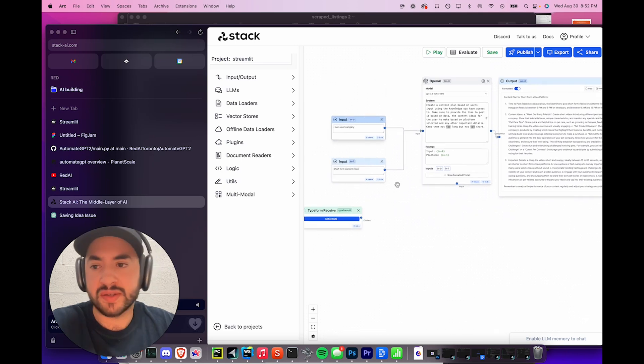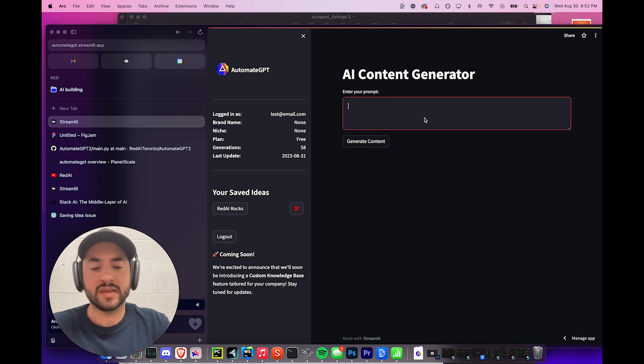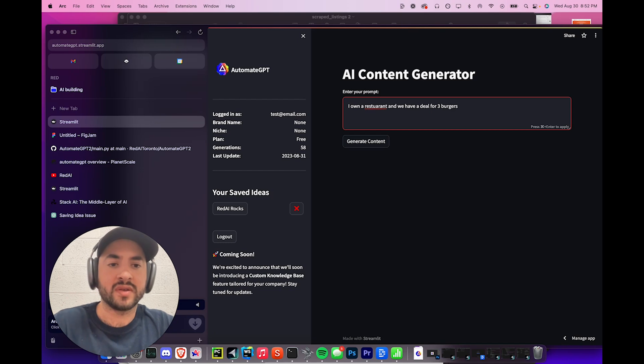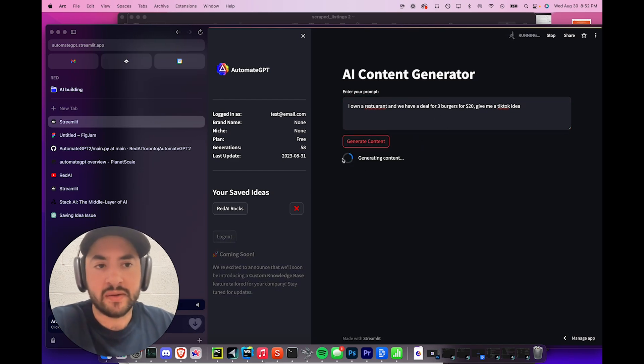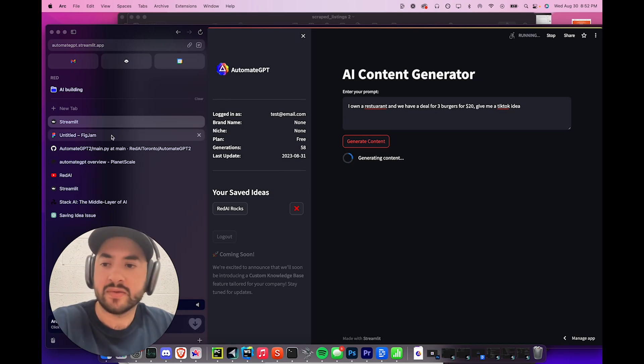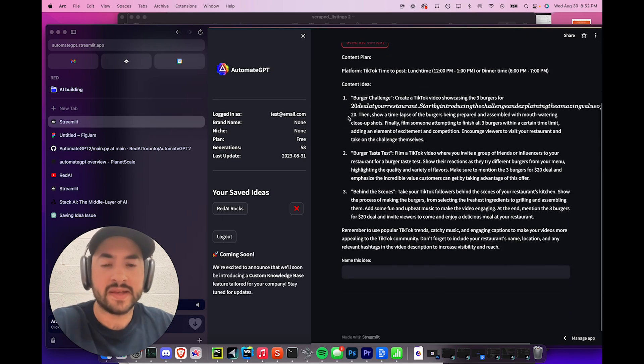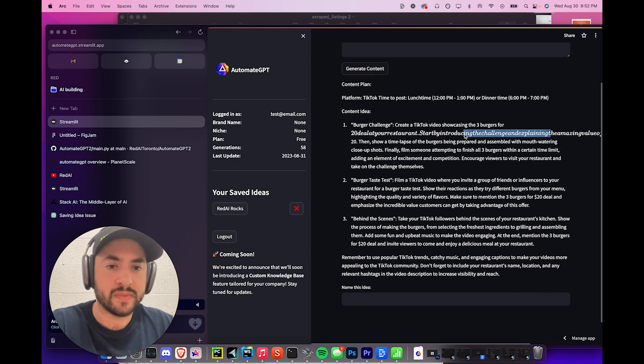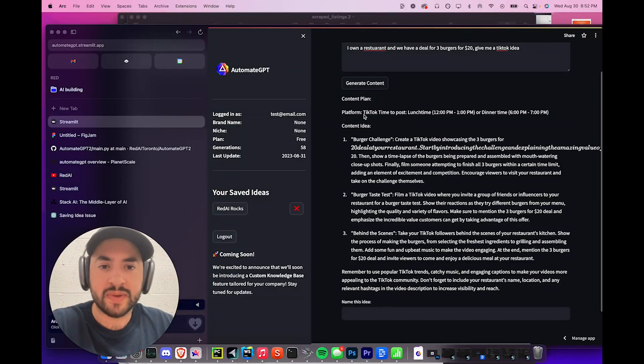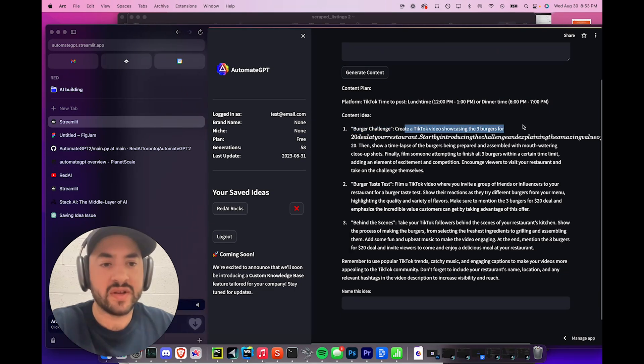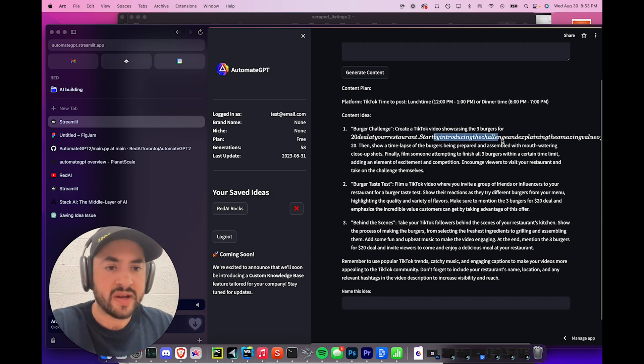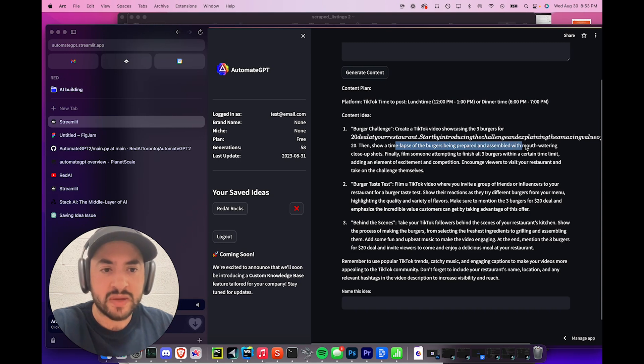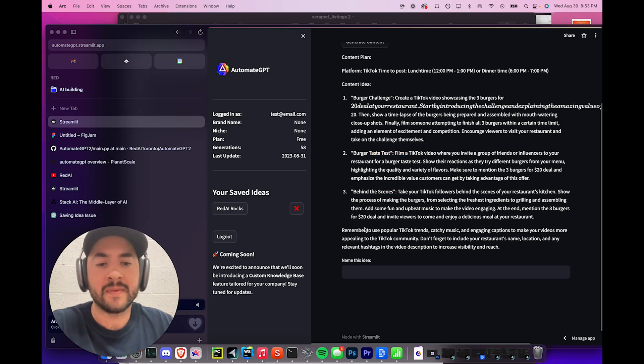And then it generates a whole content plan based on the prompt. So if you want to test it out, let's say I own a restaurant, and then we have a deal for three burgers for $20. Give me a TikTok idea. So now we can generate, and now it's generating the content. So user will type their idea, the prompt, and then it will be sent to Stack AI, which is, and now Stack AI is making the response with GPT-3.5. And then it sends it back to our Streamlit application to present. So having a little error here. I don't know why that is. Maybe because 3.5 is glitching. But it says platform TikTok, time to post lunchtime or dinnertime. And then it says content idea, Burger challenge. Create a TikTok video showcasing the three burgers for $20 deal to your restaurant. Start by introducing the challenge and explaining the amazing value. Then show a time lapse of the burgers being prepared, assembled with mouth-watering close-ups. And then it has a burger taste test and a behind-the-scenes idea.